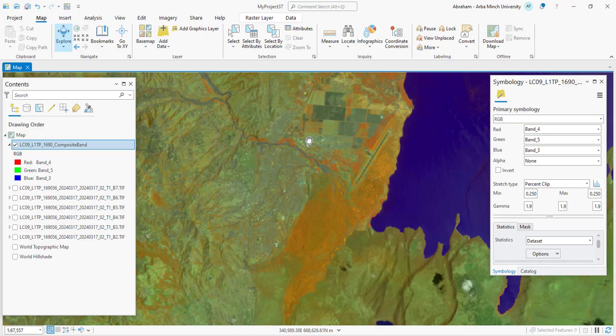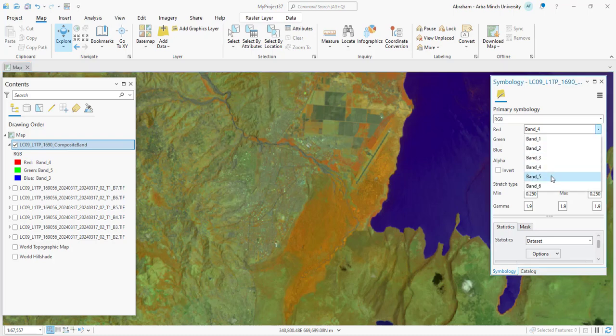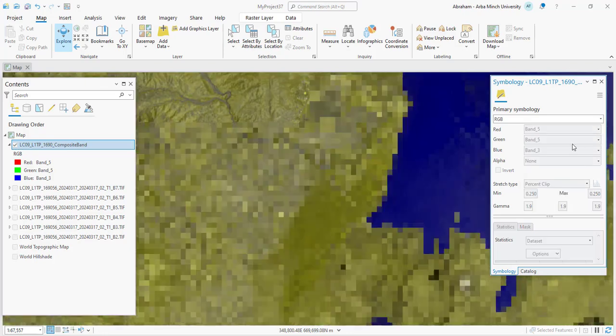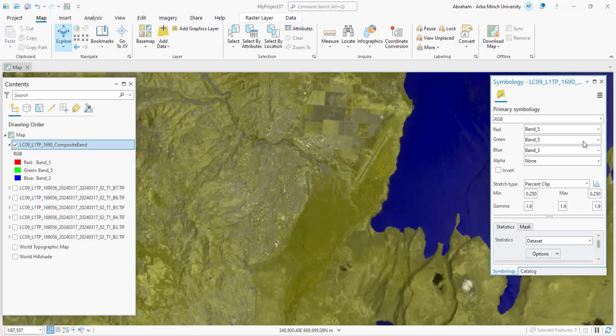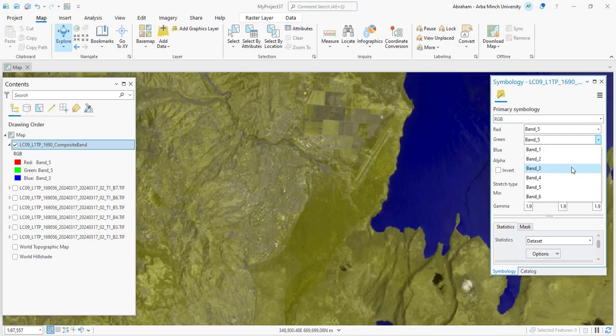Urban areas are shown in blue or light blue, and bare soil appears in shades of brown or yellowish colors. This combination is particularly effective for monitoring vegetation health, assessing moisture levels, and managing crops, as well as tracking changes in land cover.